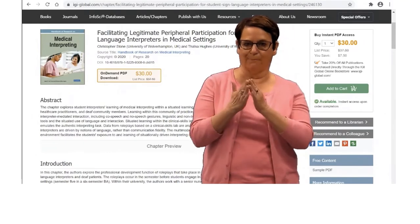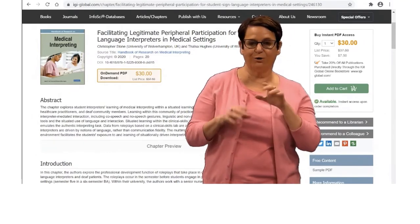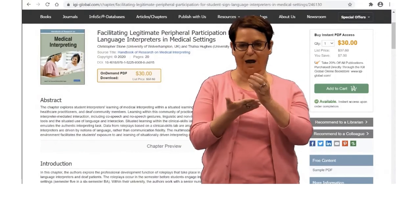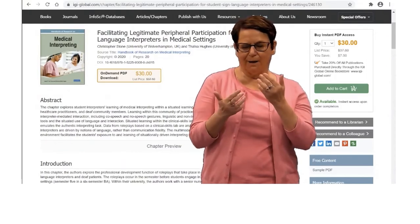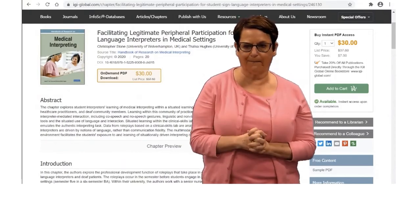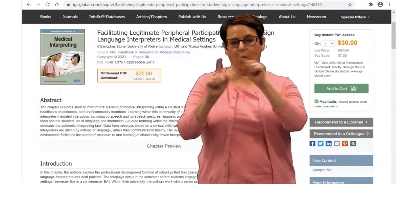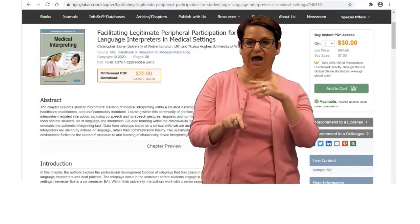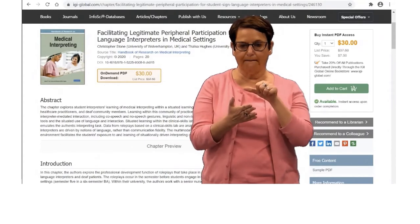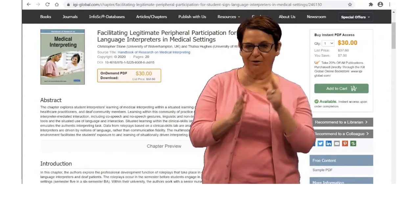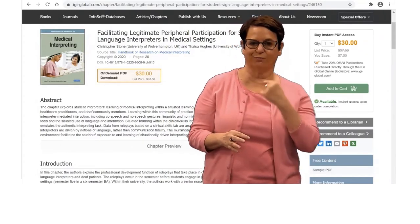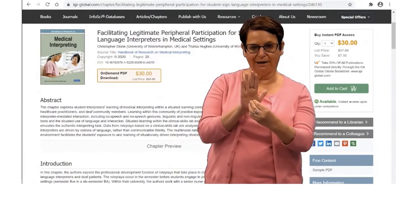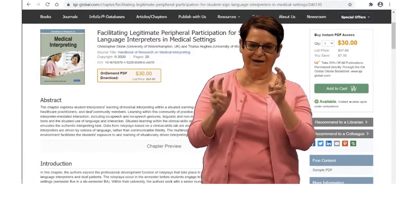The book is called The Handbook of Research on Medical Interpreting. Maybe we have that book — if we do, then you can find the chapter. So what do I do now? I go back to the library homepage and look up the title in the library catalog to see if we have that book. I will copy that book title.